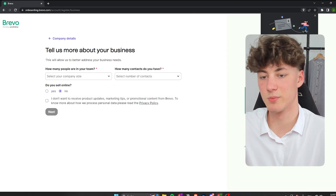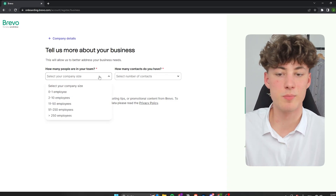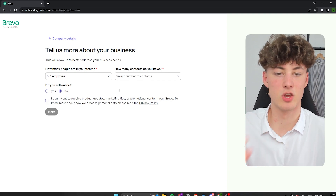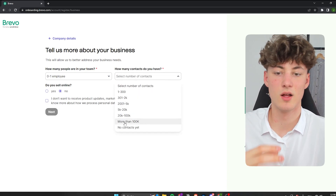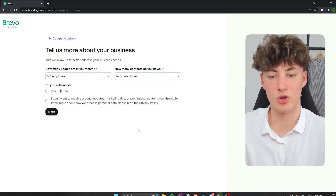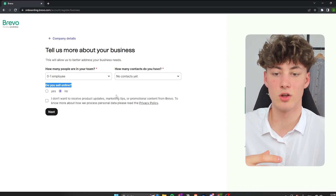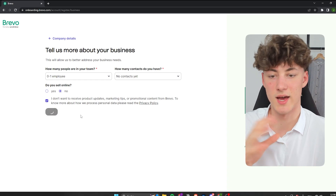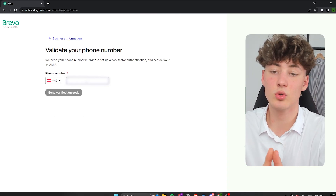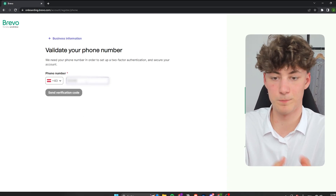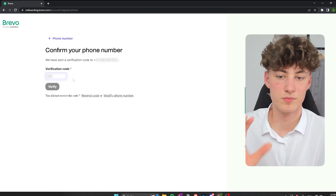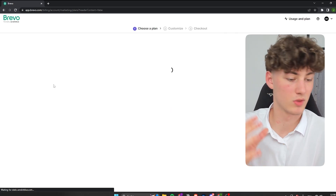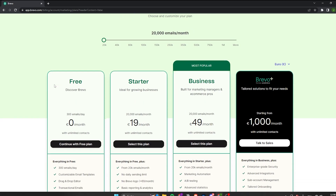You will have to answer some simple questions like how many people are in your company and how many contacts you have. For this video, I will just select no contacts yet. I also do not sell online and I will select that I do not want to receive any product ideas. Then you will have to validate your phone number. After about 30 seconds I got my verification code and now I can verify my Bravo account.